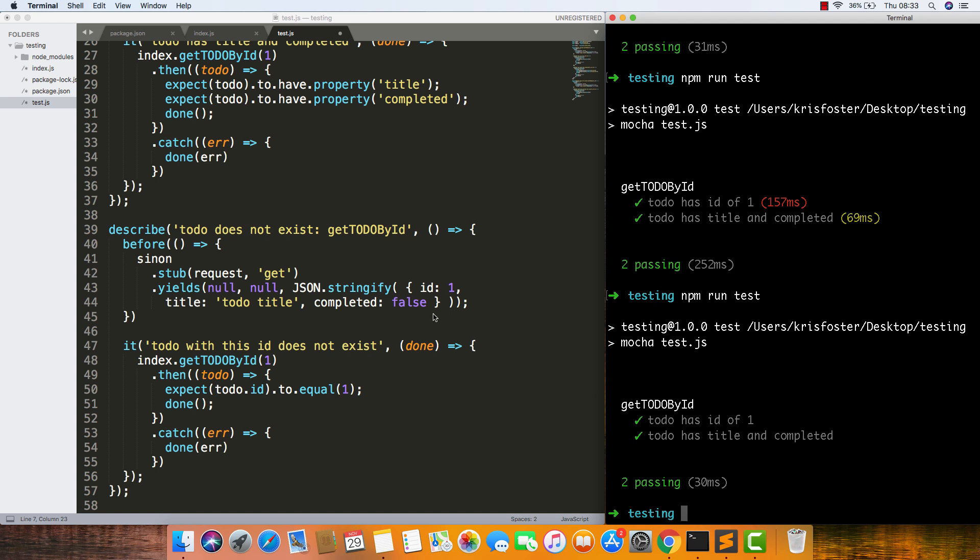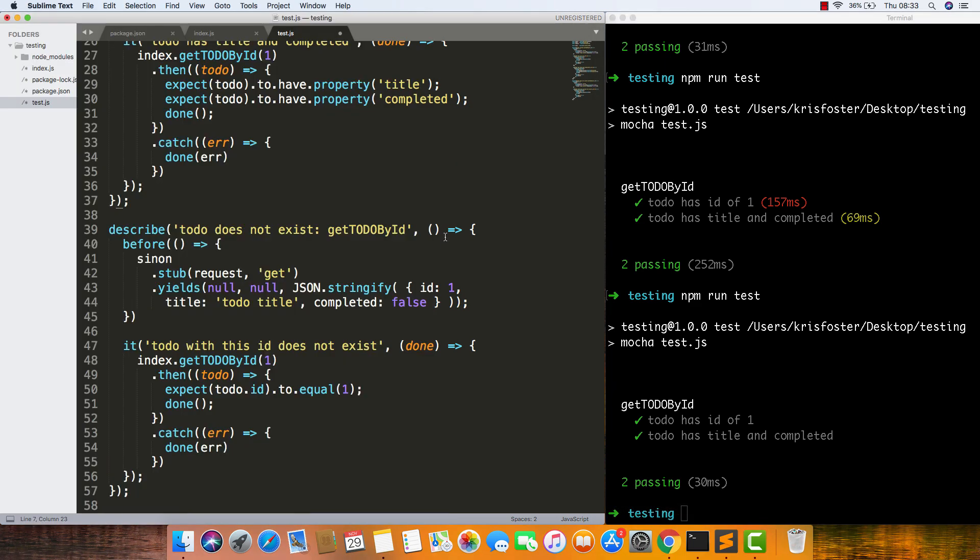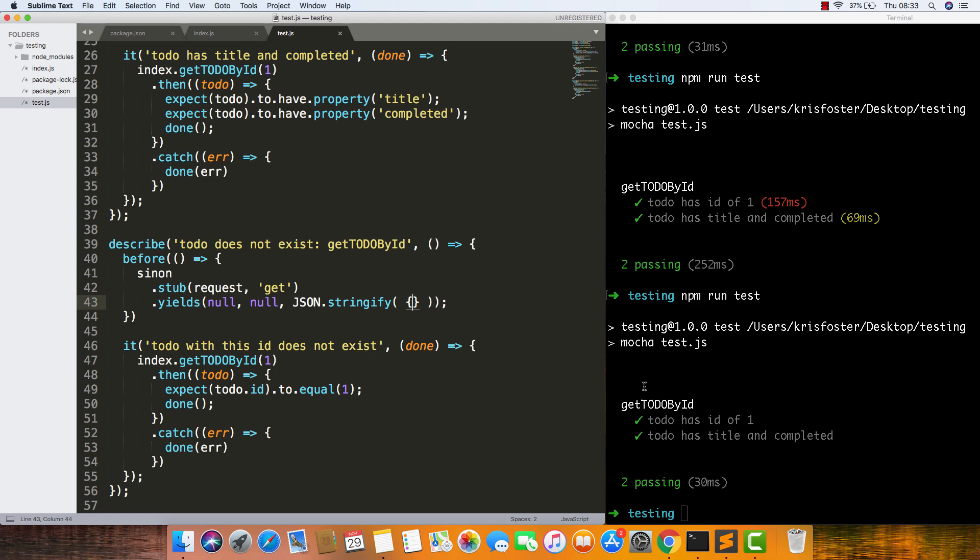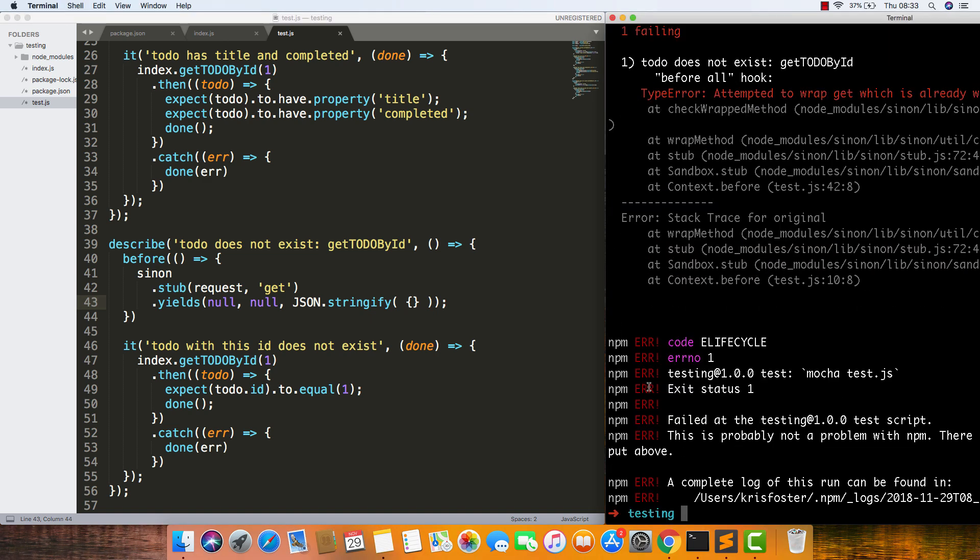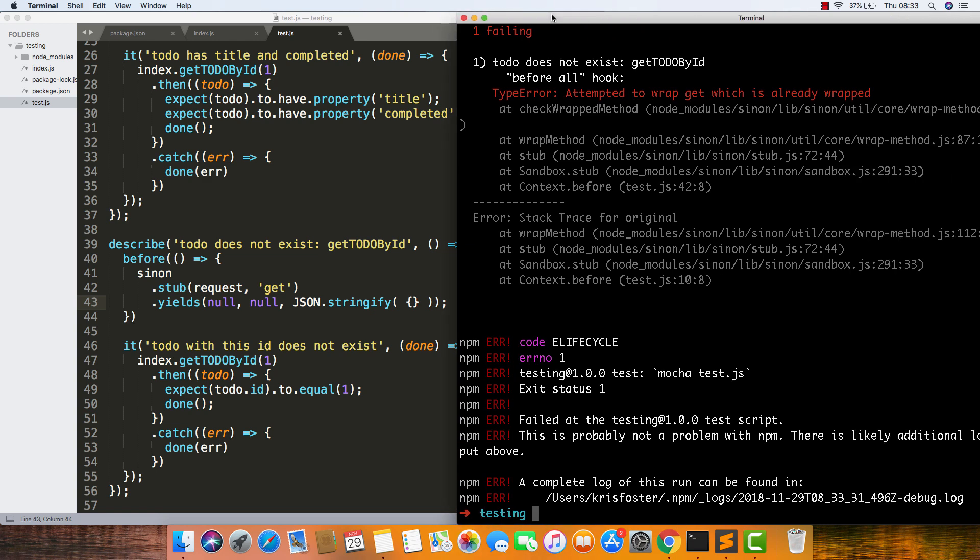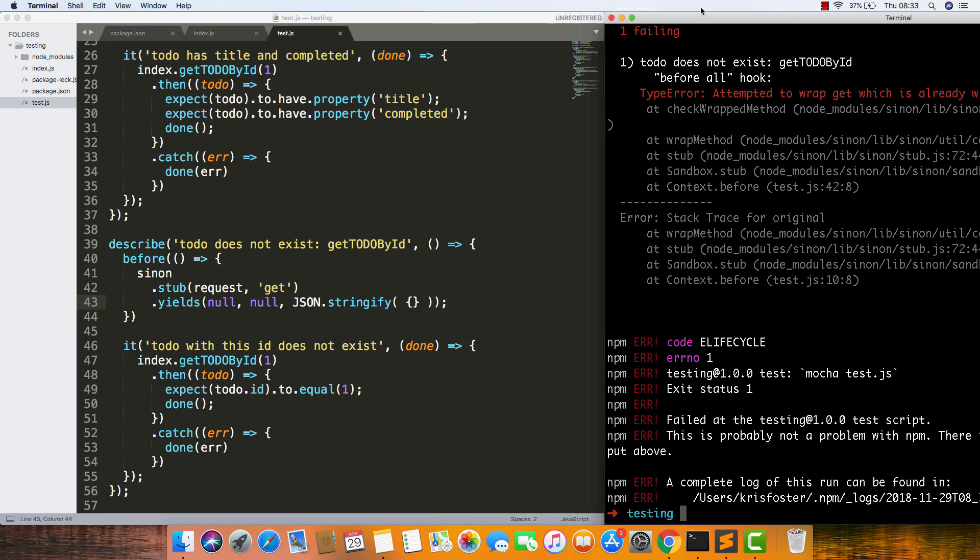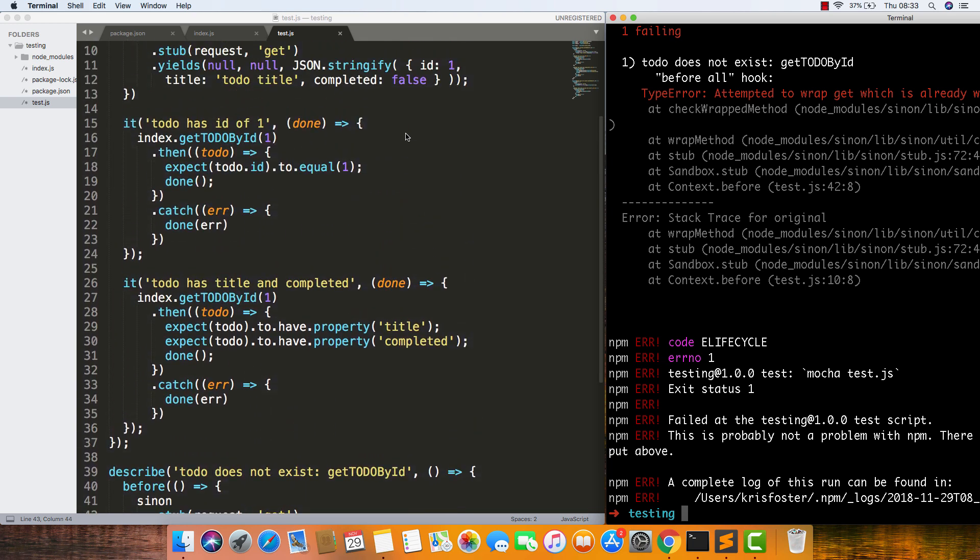Now that we know that if the to-do doesn't actually exist, it returns an empty object, let's do the same thing here. We can see that now we're providing the callback with an empty object. If we run our test, we can see it's going to fail. Oh, okay. This is failing because we're attempting to wrap get, which is already wrapped. This is something I forgot to do.